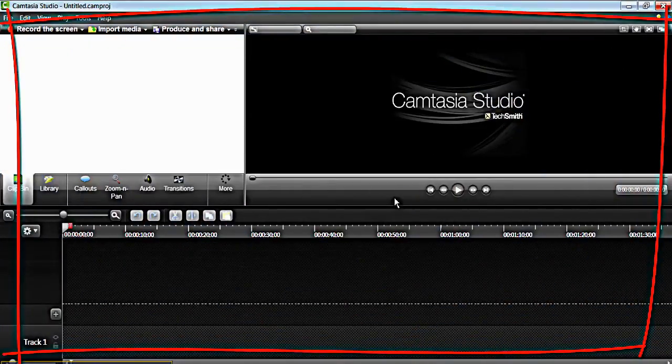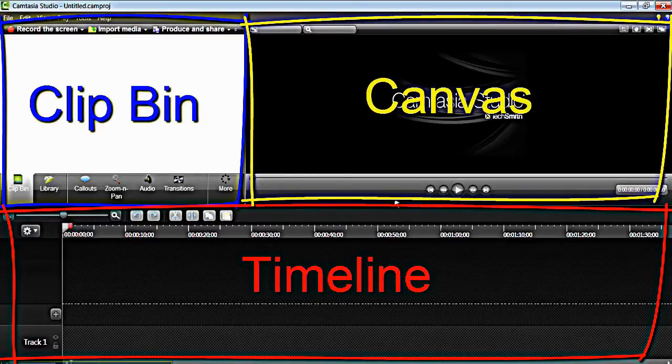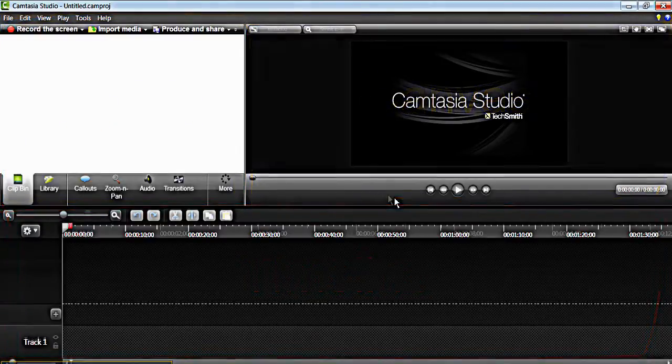This is the editor. It is made up of the clip bin, timeline and canvas. I will tell you more about this in a moment.